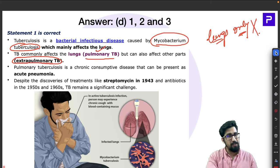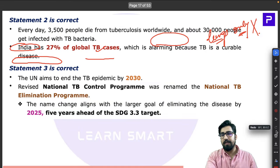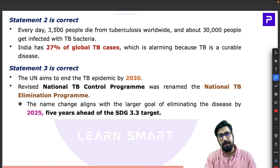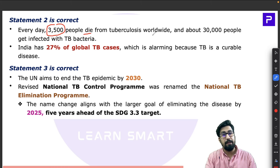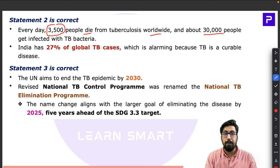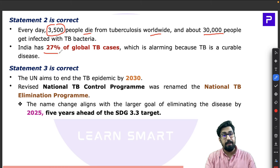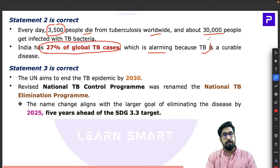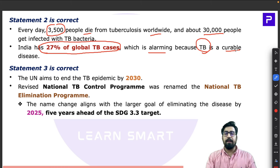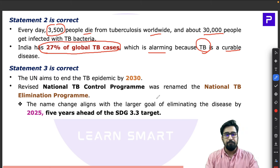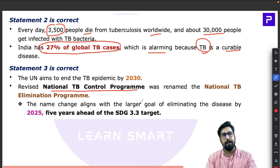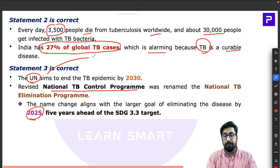TB is caused by the bacterium Mycobacterium tuberculosis. Every day, 3,500 people die from TB worldwide and about 30,000 people get infected. India bears the largest burden. What makes this alarming is that TB is a curable disease — yet India is the TB capital of the world. The National TB Control Program aims to eliminate TB by 2025, while the global UN target under SDGs is 2030.